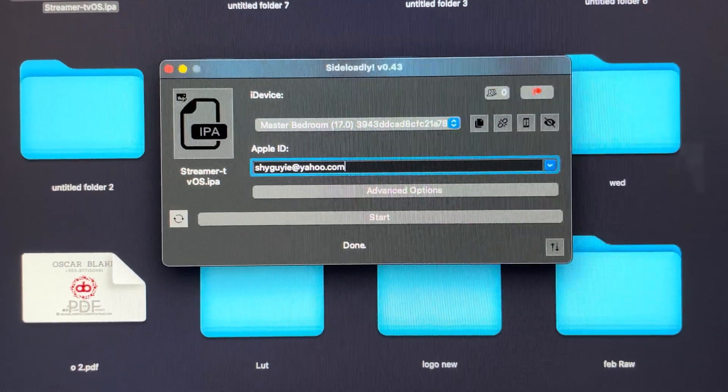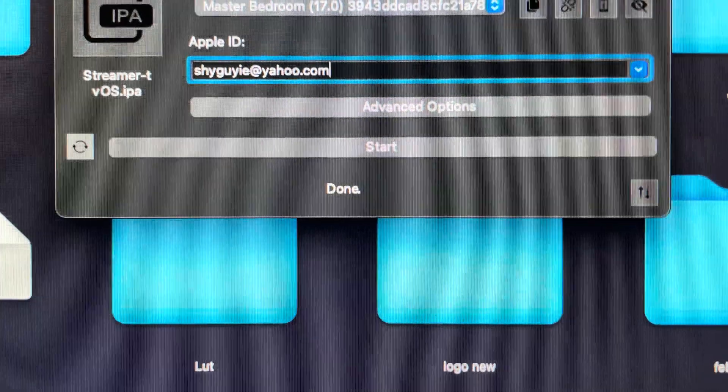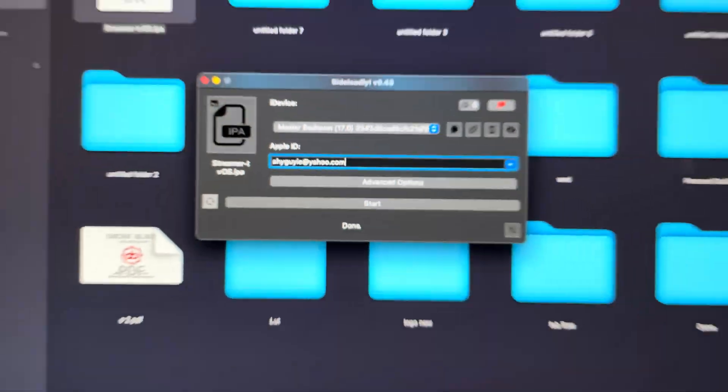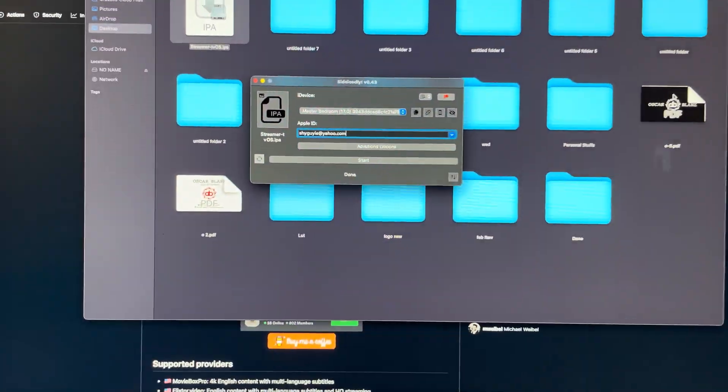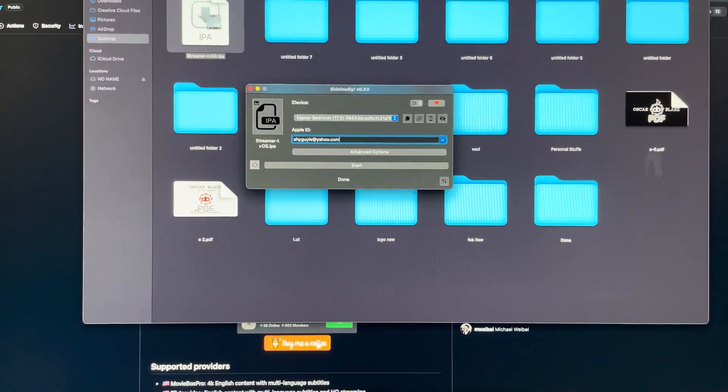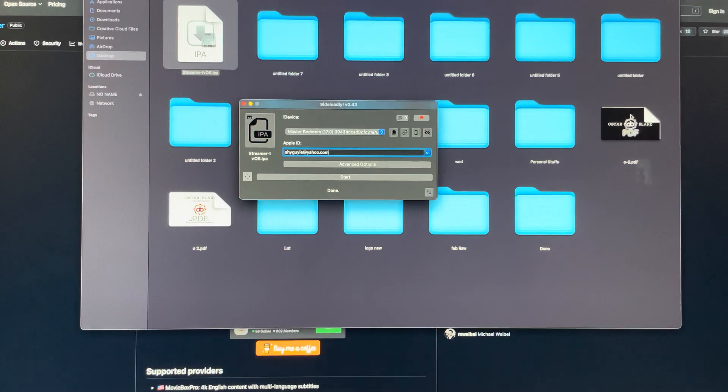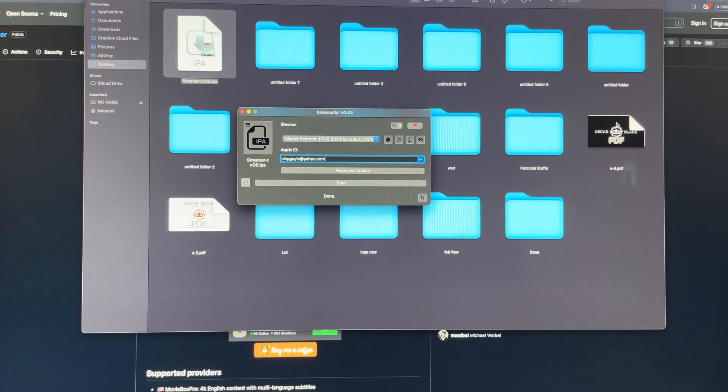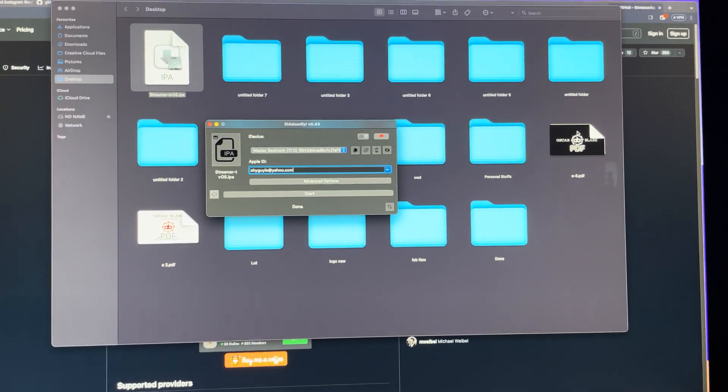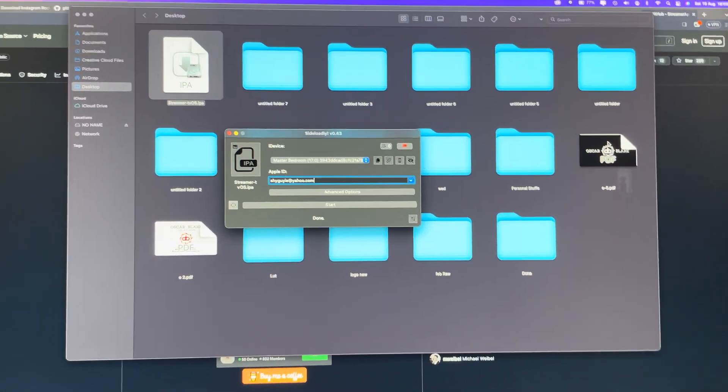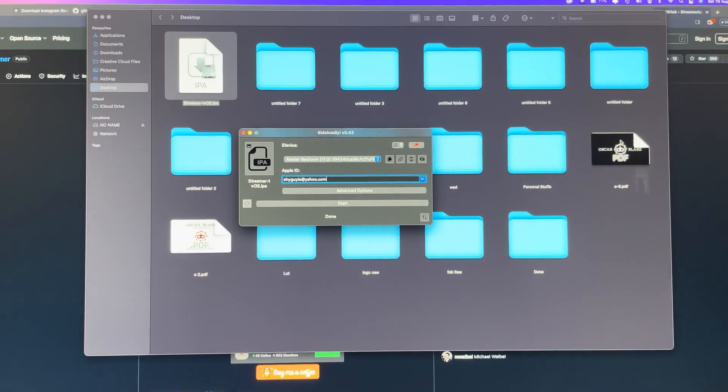Oh voila, that's it! Your Sideloadly is finished. Sorry, your installation is done and that's basically it.